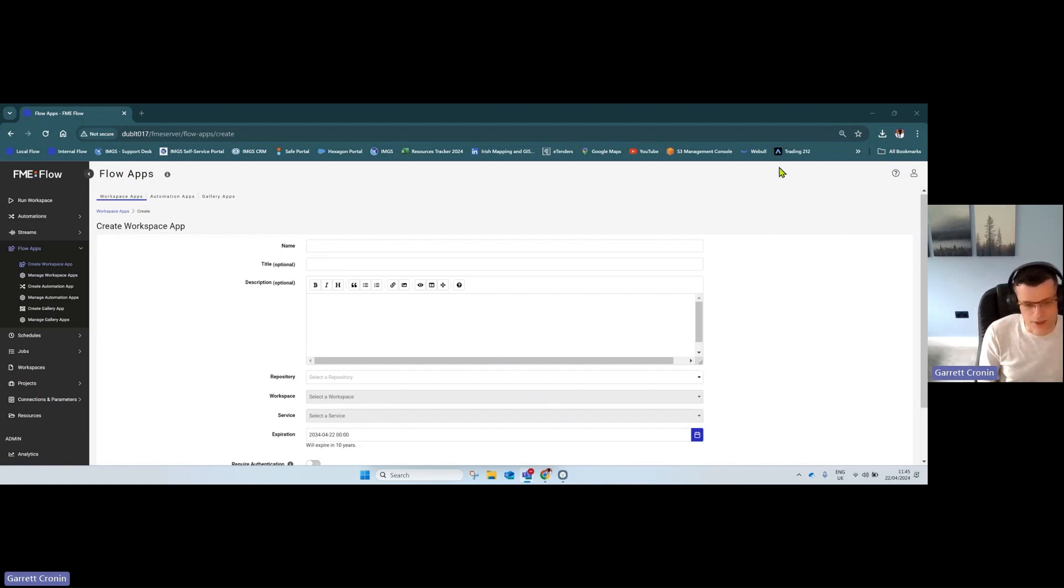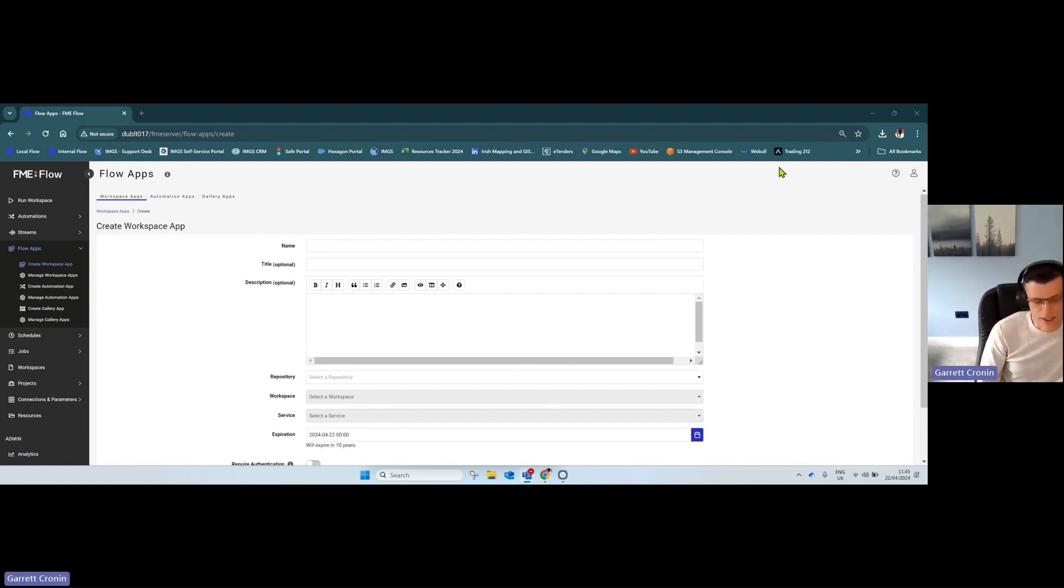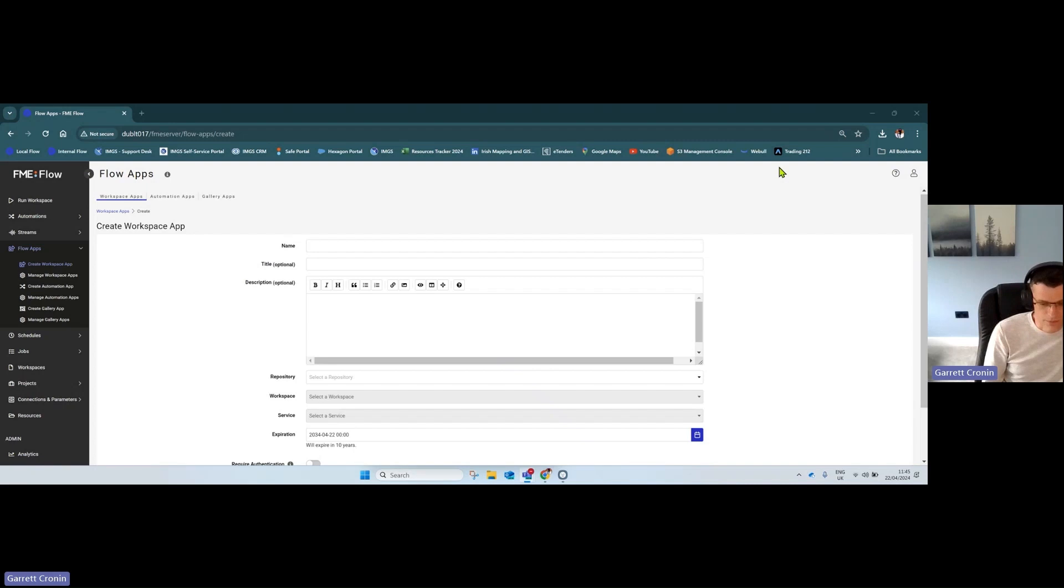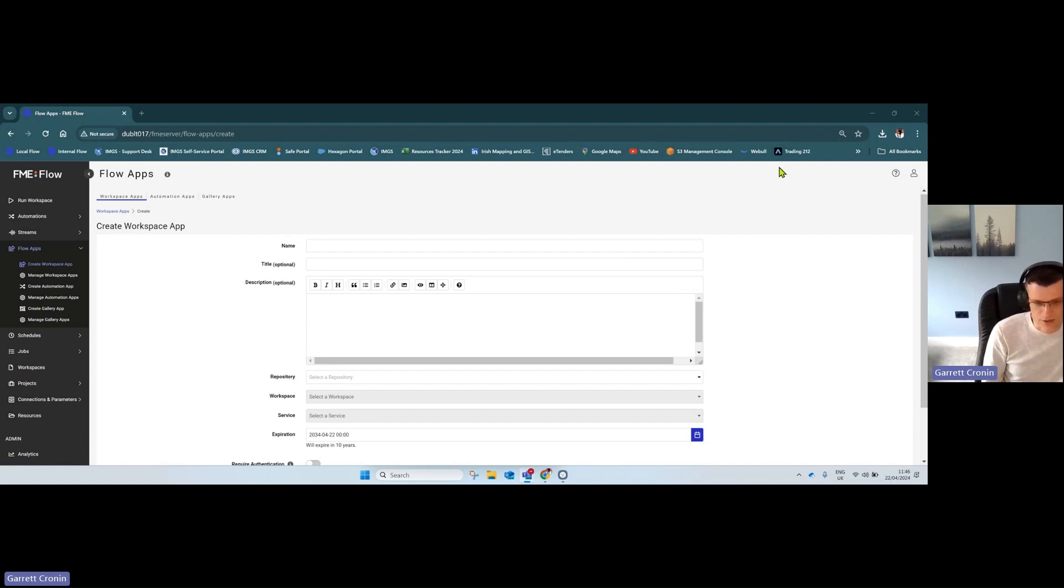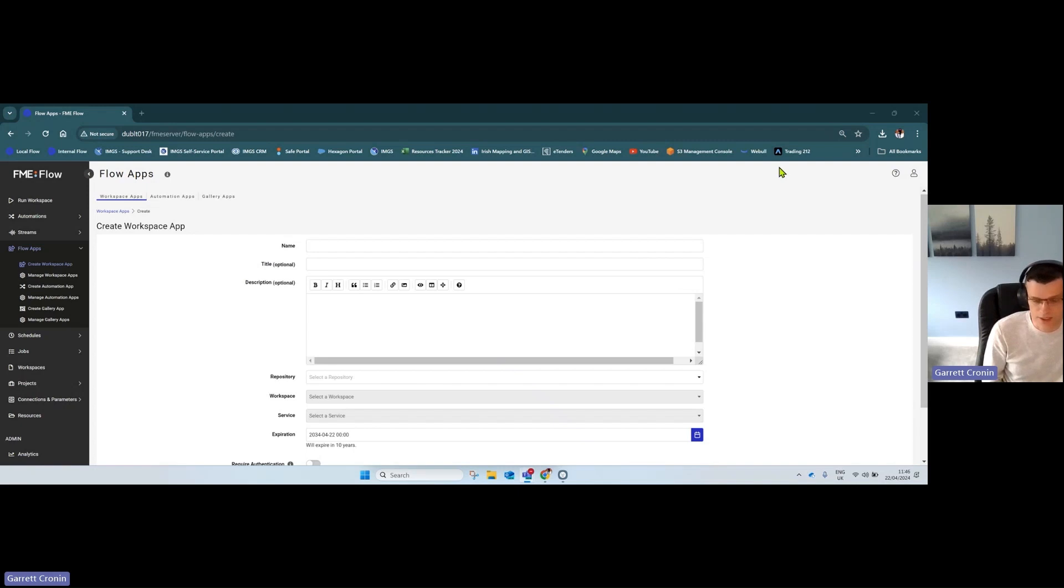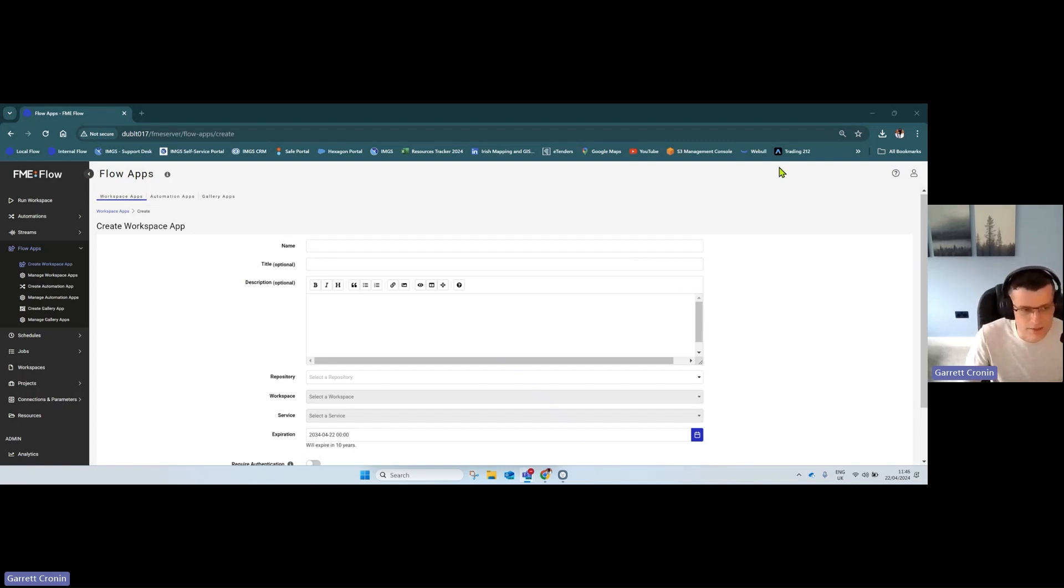This is where you take an FME workspace working on your machine locally and turn it into an app you can publish internally or externally for staff, contractors, citizens—whoever—to access and kick off processes: downloading data, uploading data, requesting data, validating data. It's endless in terms of what can be done here.